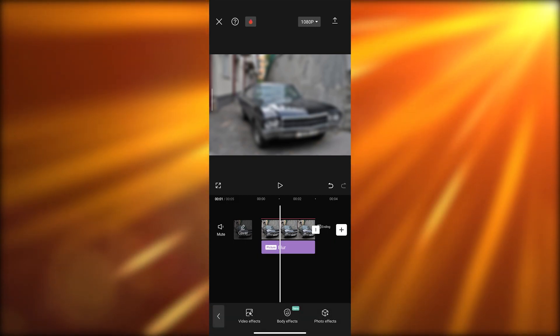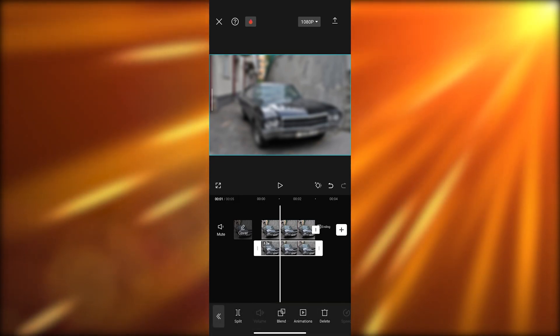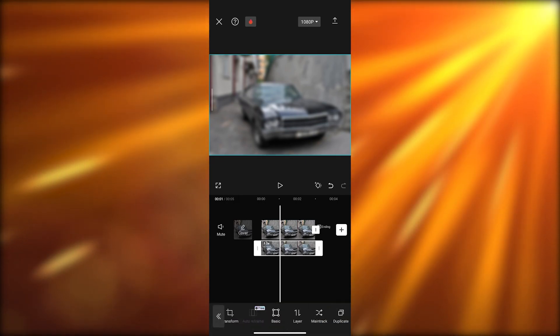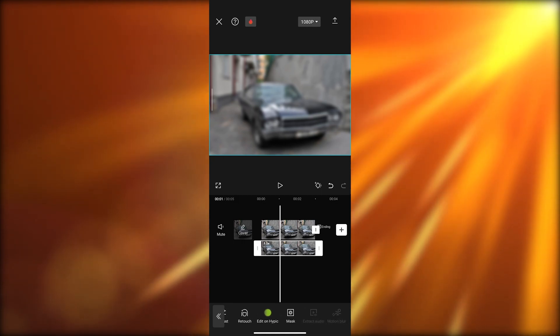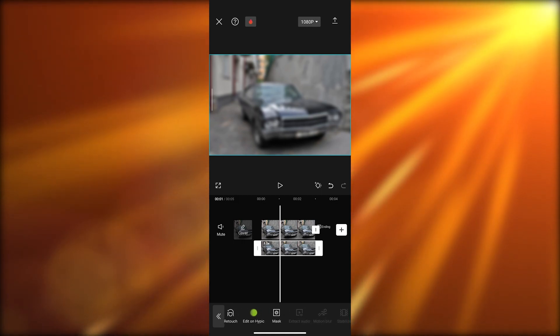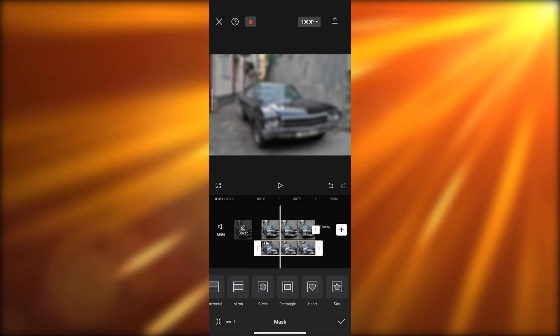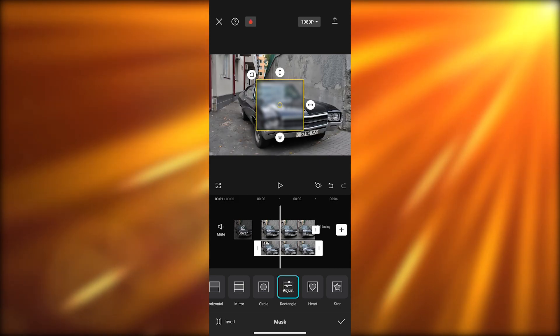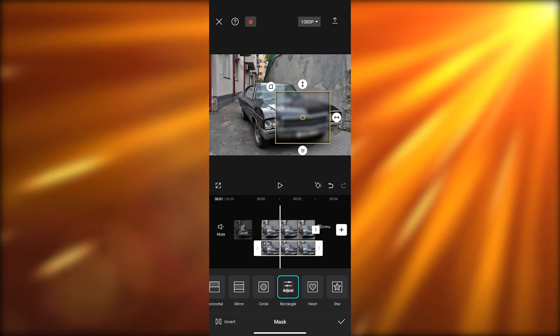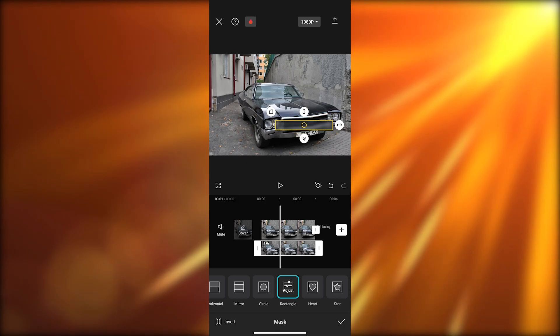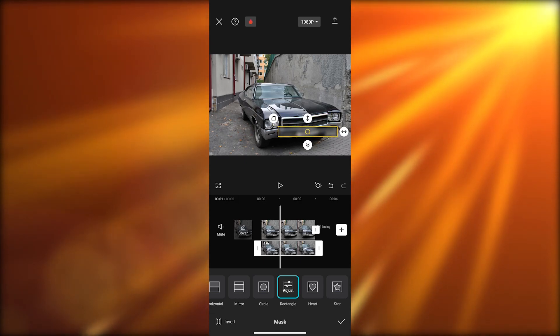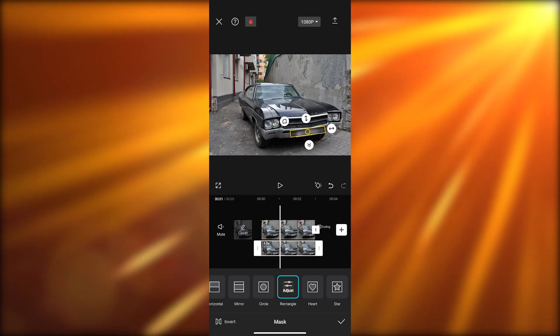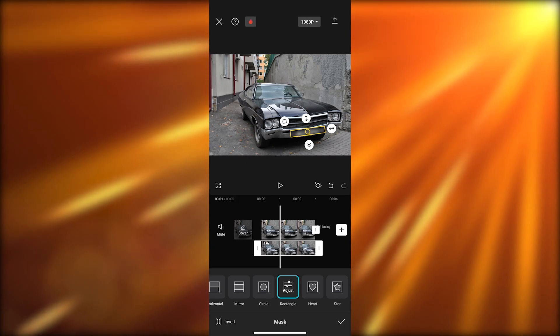Go back, click on the overlay, and now we're going to mask it. Scroll down and you'll see the mask icon at the end. Click on mask and then go to rectangle because we want to blur the number plate. We'll make it a little bit smaller, come over here, rotate it by seven degrees, and that should do it. Then just simply click on done.